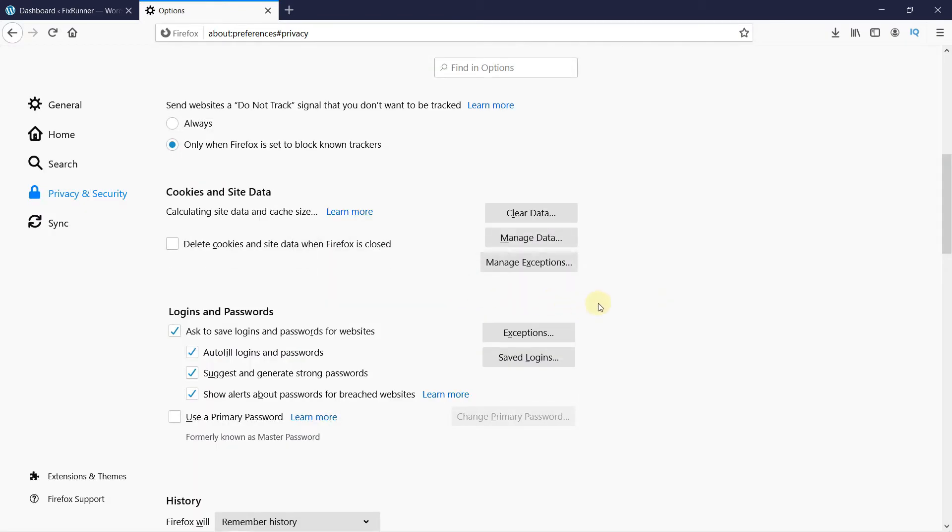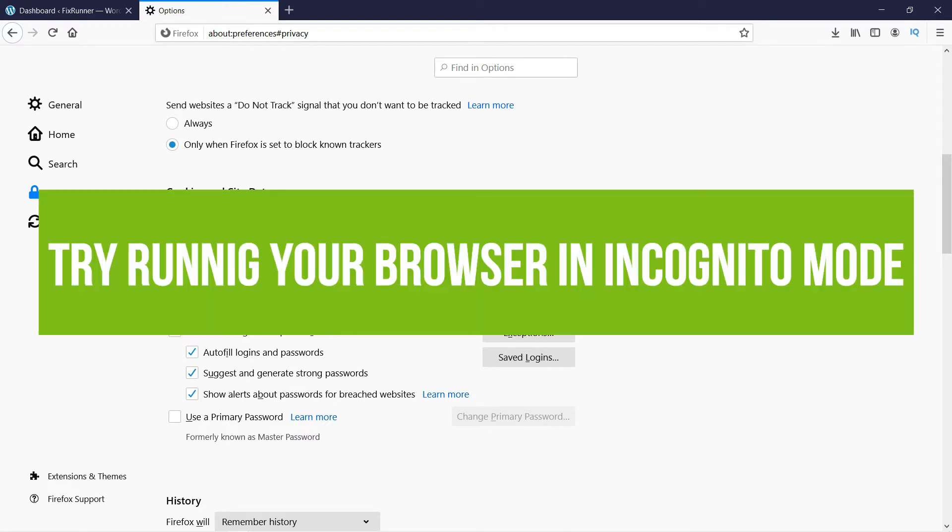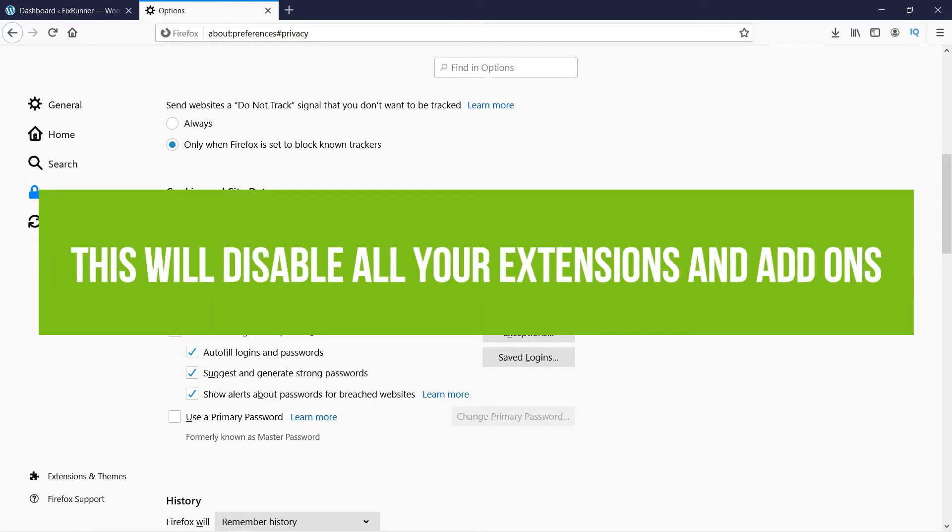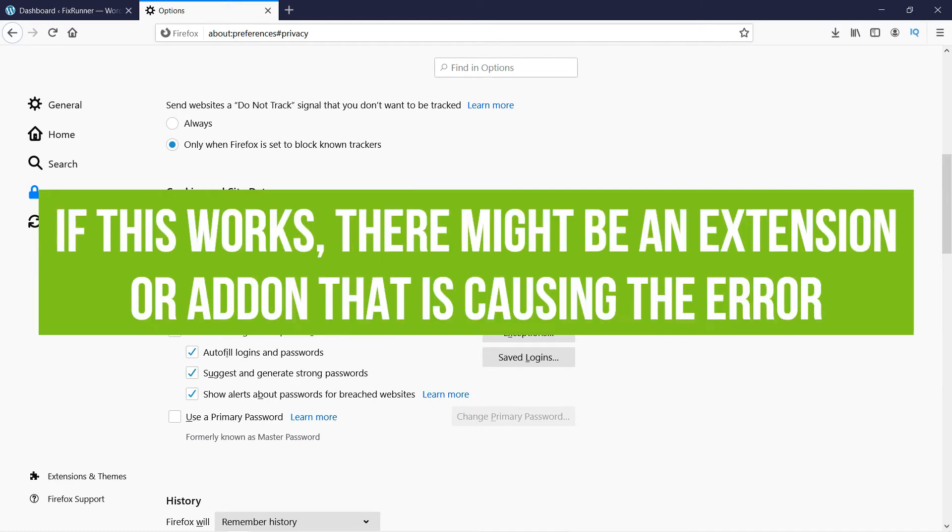If you are still facing the error after clearing your cache, try running your browser in incognito mode. Running your browser in safe mode will force all extensions and add-ons to be disabled. If this method works, know that an extension or an add-on on your browser is causing the problem.